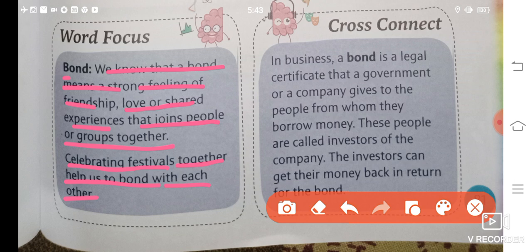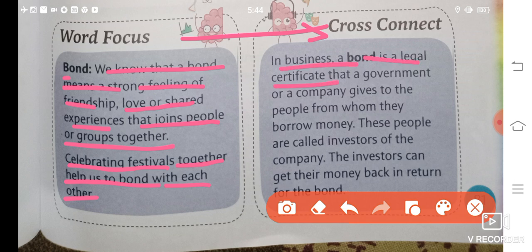Celebrating festivals together helps us to bond with each other. If you join festivals together, you can also bond with people. In a business context, a bond is a legal certificate that a government or a company gives to the people from whom they borrow money. Agar koi company kisi se kuch borrow karti hai, koi paise borrow karti hai, badle mein woh unko bond deti hai. Bond ek legal certificate hota hai.